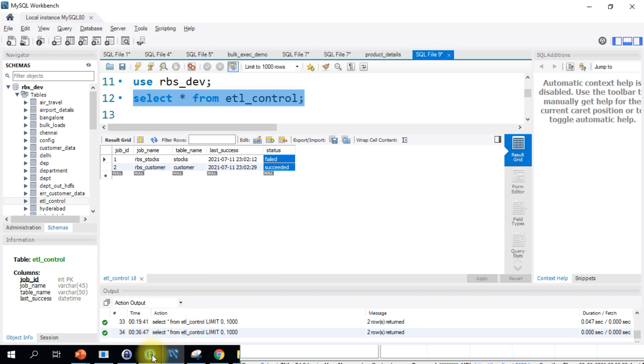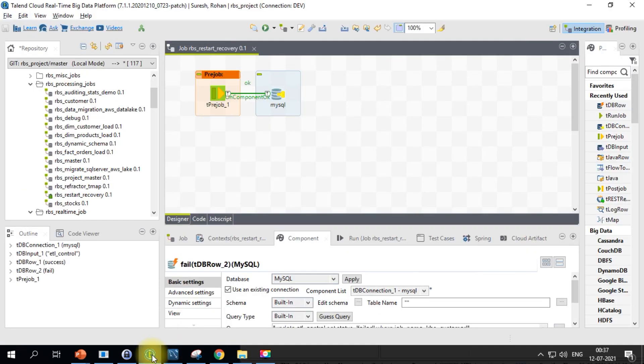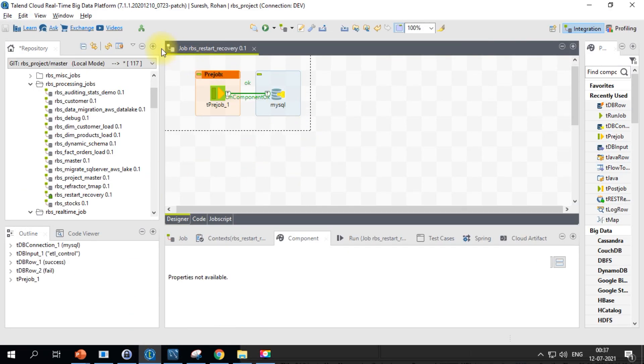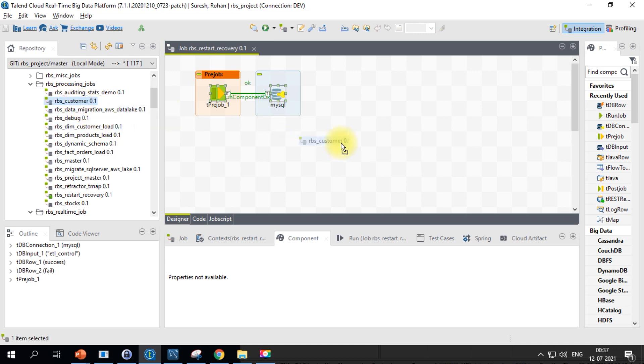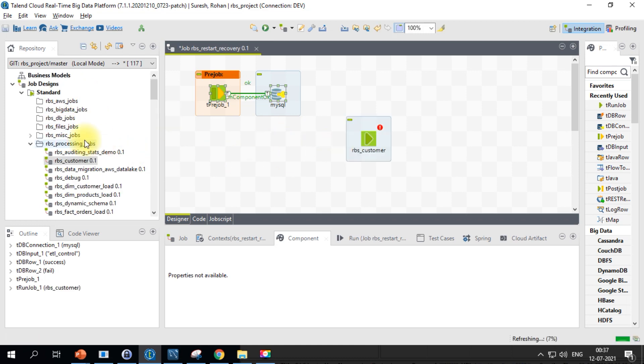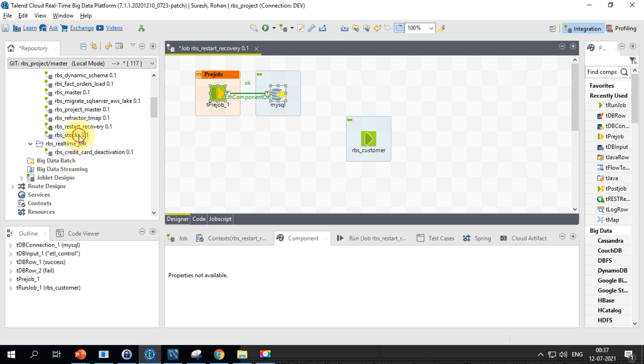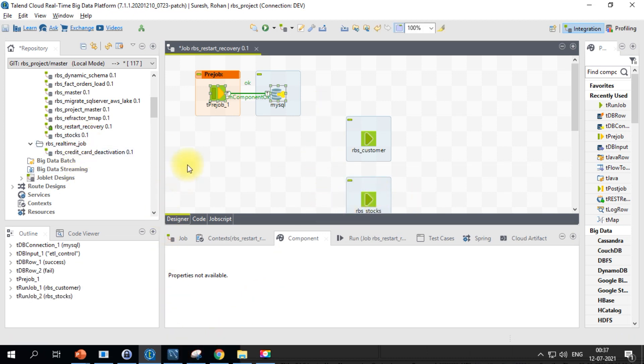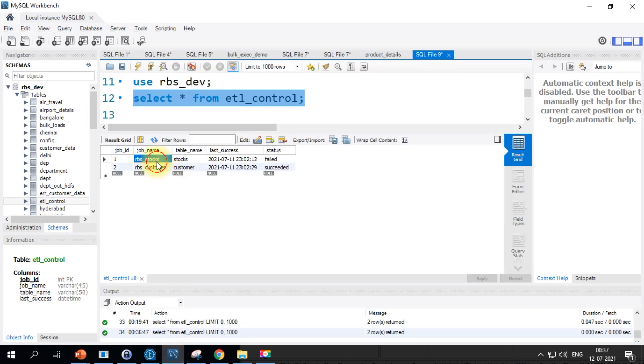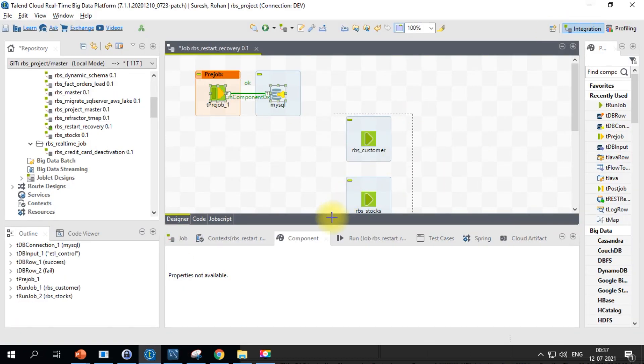Let's get into Talend side. I just have my job with the pre-job which will actually create the connection. For this demonstration, I'll just pull in the customer and I'll pull in the stocks. I think only for these two jobs I have an entry here - stocks and customer - so I'll make use of these two jobs and show you the demo.